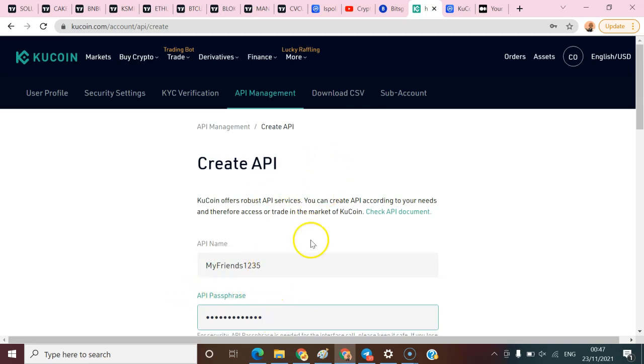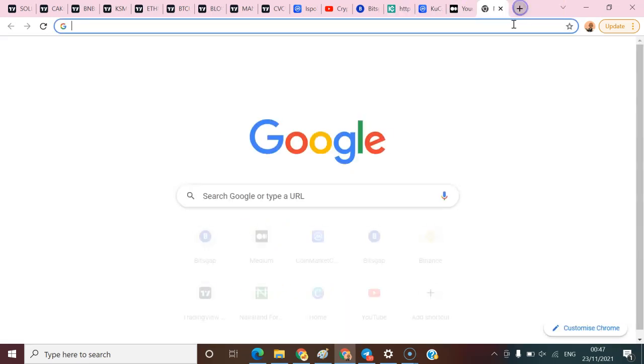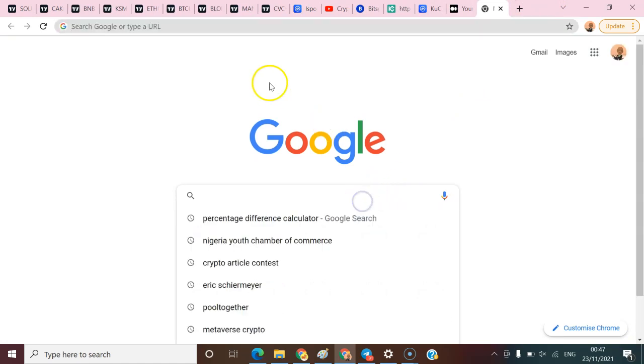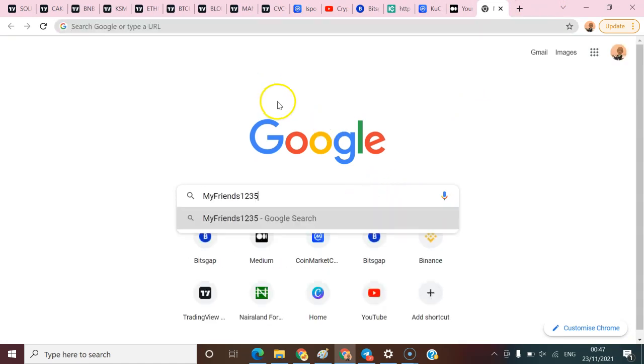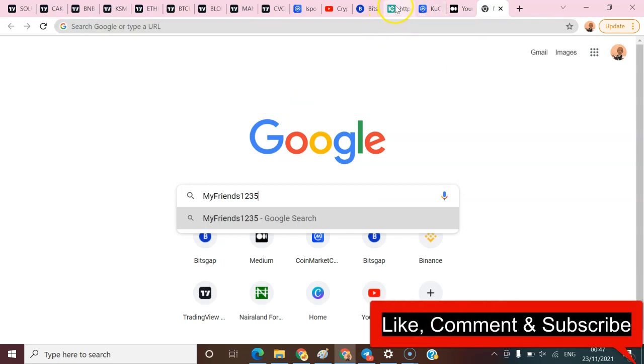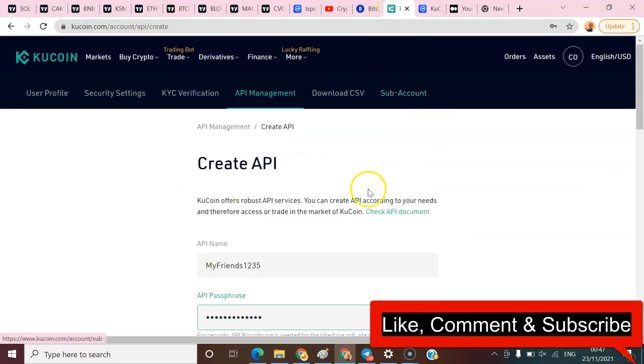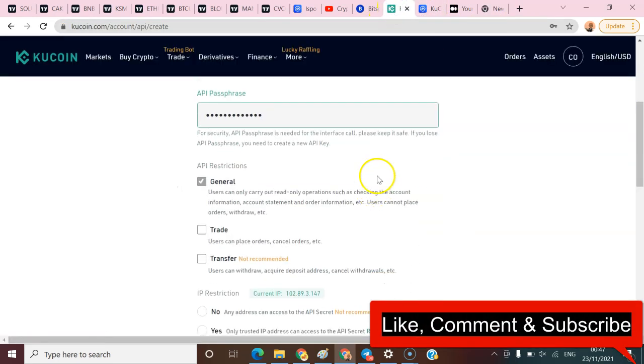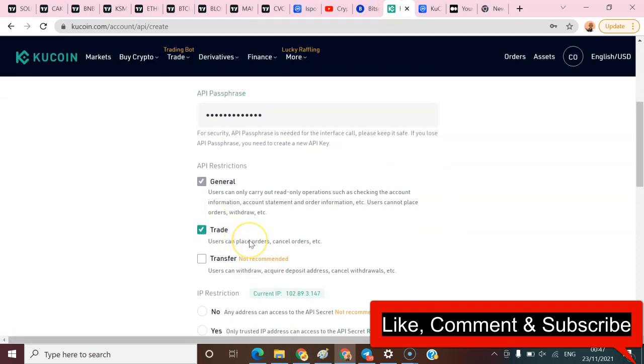Adding an API passphrase is just like a security layer to secure your API on Base Gap. I'm gonna paste this here so that we don't forget when we're trying to link it to the Base Gap bot. When I'm done with that, I'm going to activate this because I want to